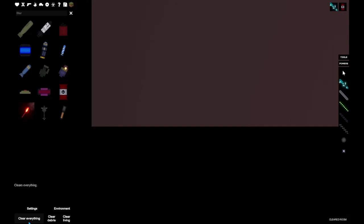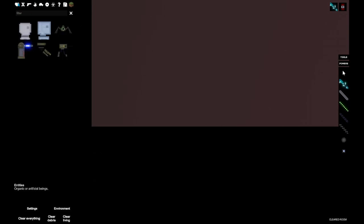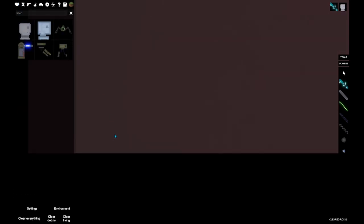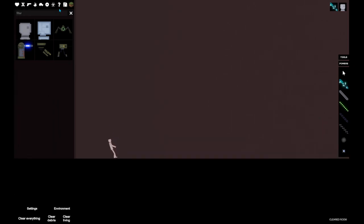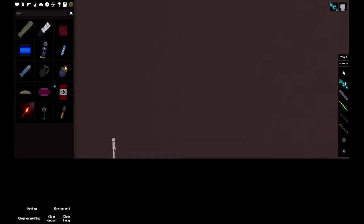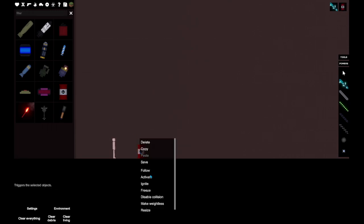Hey guys, welcome back to another video on Doofus World. Today we're playing this game called People Playground, where you basically blow people up and do stuff like that.